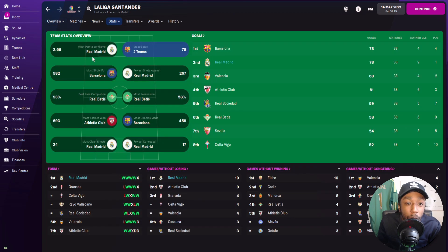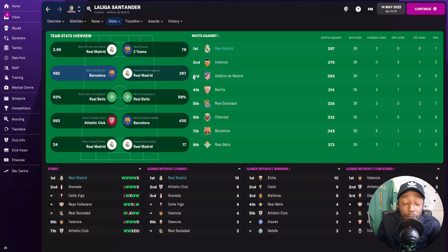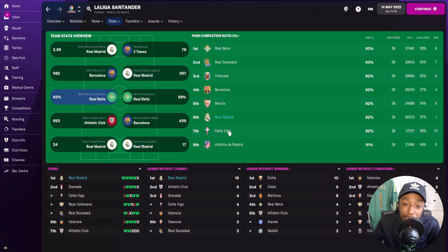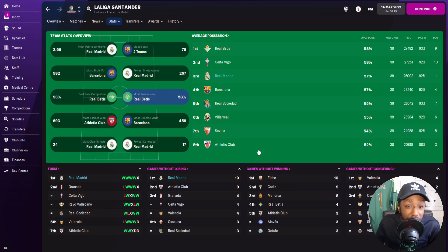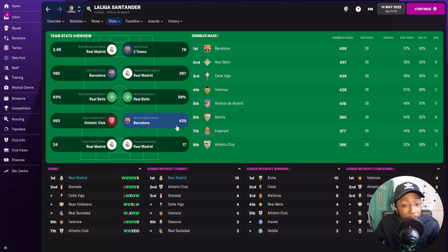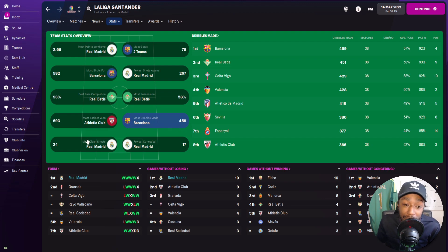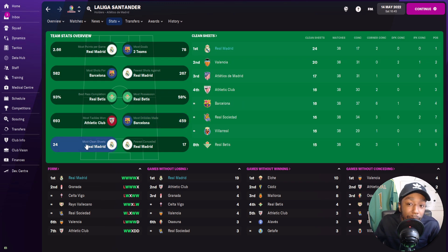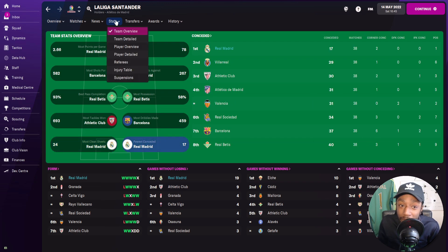Looking at the La Liga team stats: we have the most points per game, joint first with Barcelona on 78 goals, second most shots with 579, and fewest shots against — very decent off the ball. Best pass completion has us sixth with 92%, just behind Real Betis on 93%. For possession, we're third with 57% of the ball. For most tackles won and most dribbles made, Real Madrid are not in the top eight, which is a little disappointing. But we do have the most clean sheets with 24 and fewest conceded with 17.